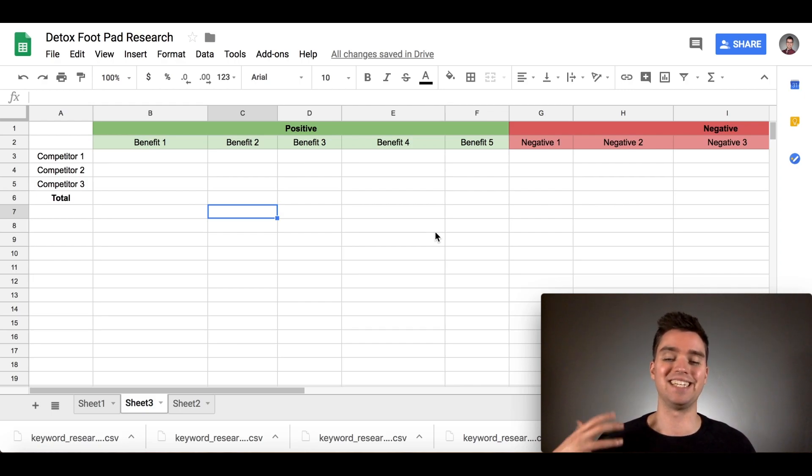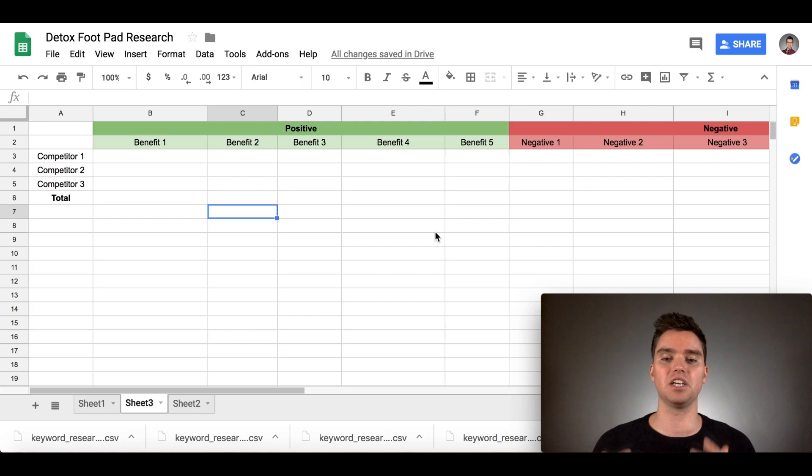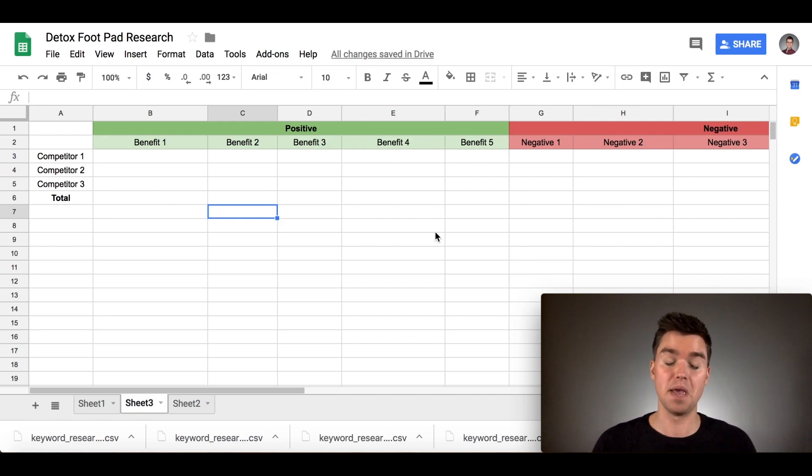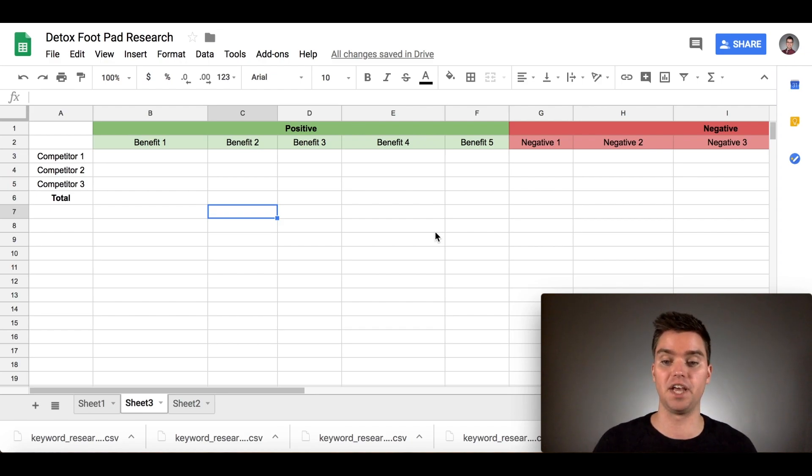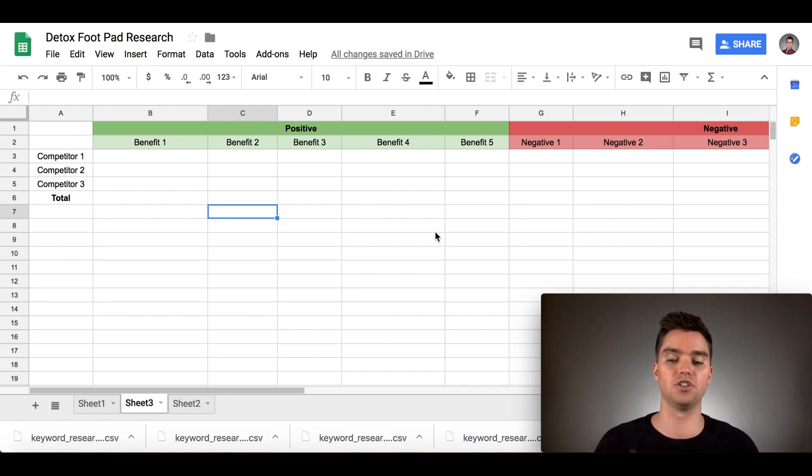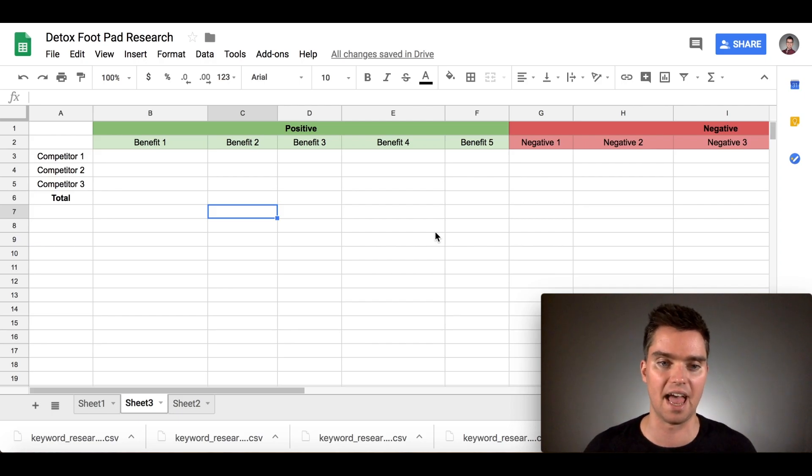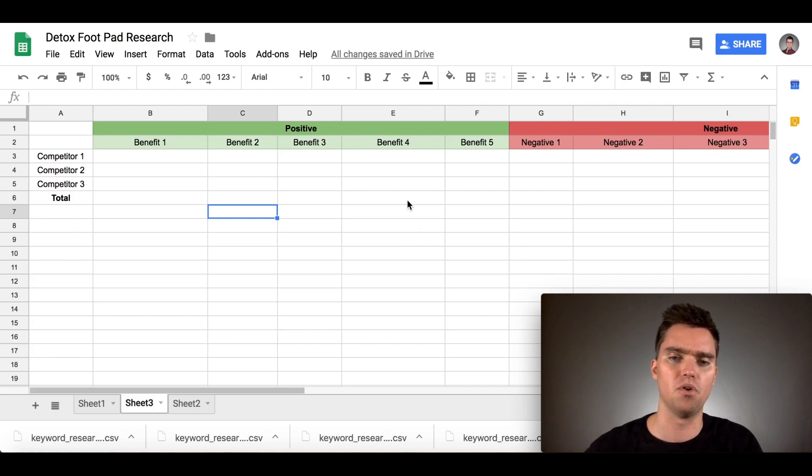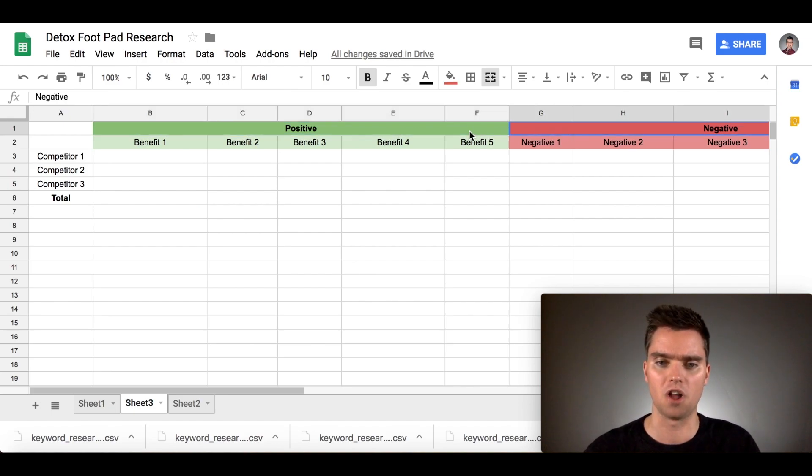What we're going to do is go benefit hunting on Amazon. We're going to analyze your competitors' Amazon reviews, and we're basically going to figure out why people are buying this product. What's the real reason people are buying this product? And also what are the biggest hesitations or pain points people have when they purchase these products.